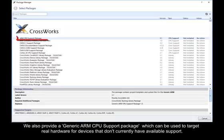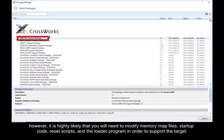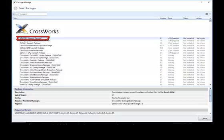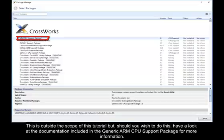We also provide a generic ARM CPU support package, which can be used to target real hardware for devices that don't currently have available support. However, it is highly likely that you will need to modify memory map files, startup code, reset scripts and the Loader program in order to support the target. This is outside the scope of this tutorial. Should you wish to do this, have a look at the documentation included in the generic ARM CPU support package for more information.